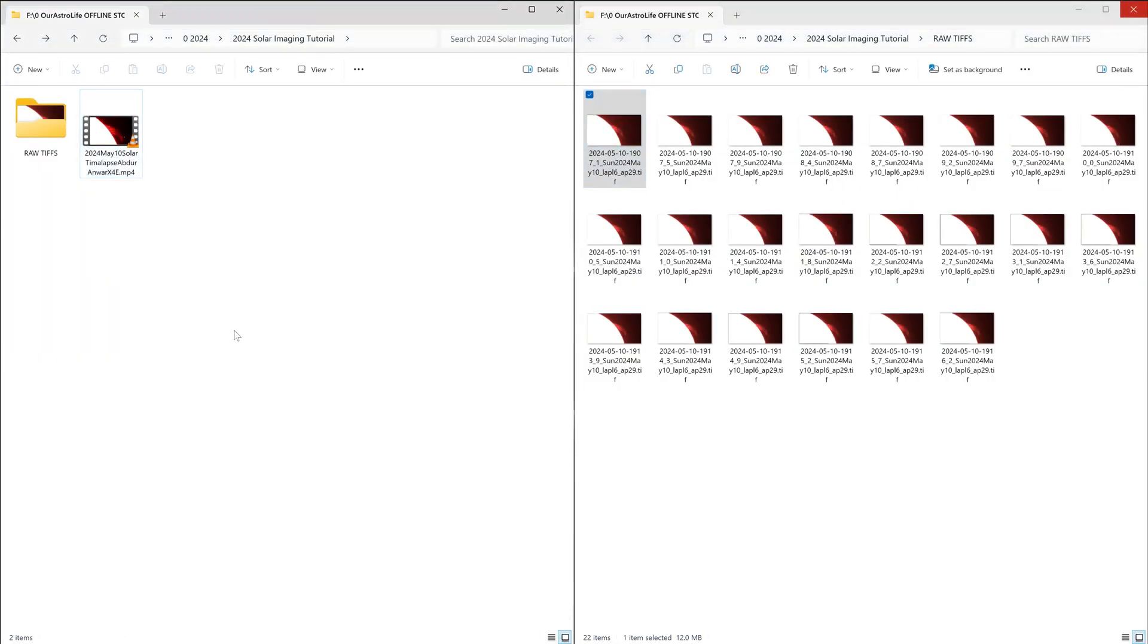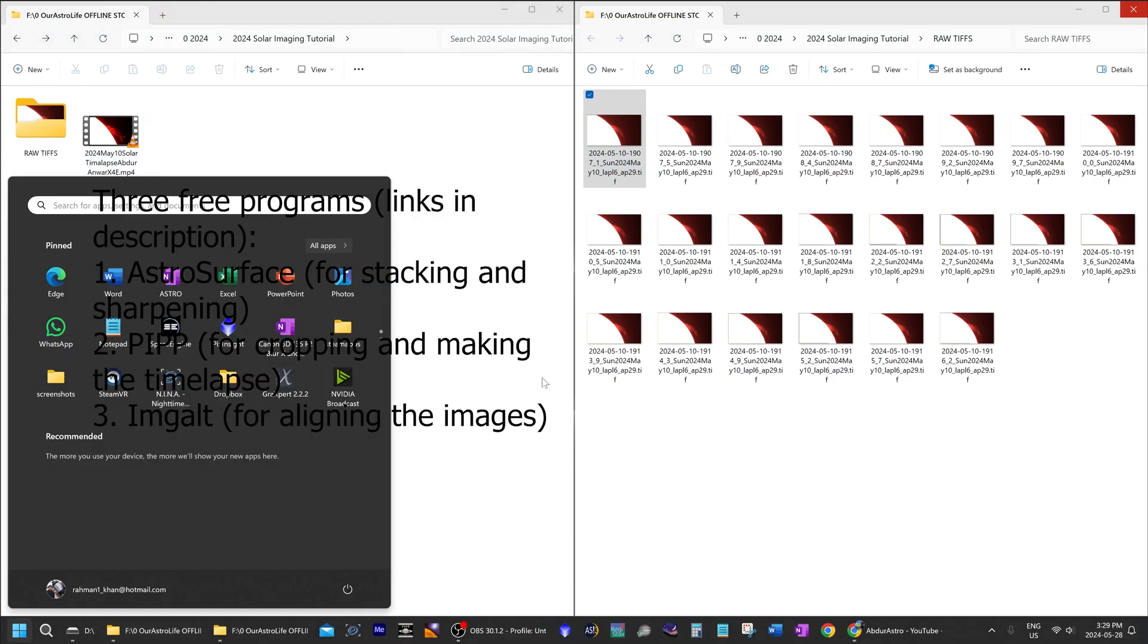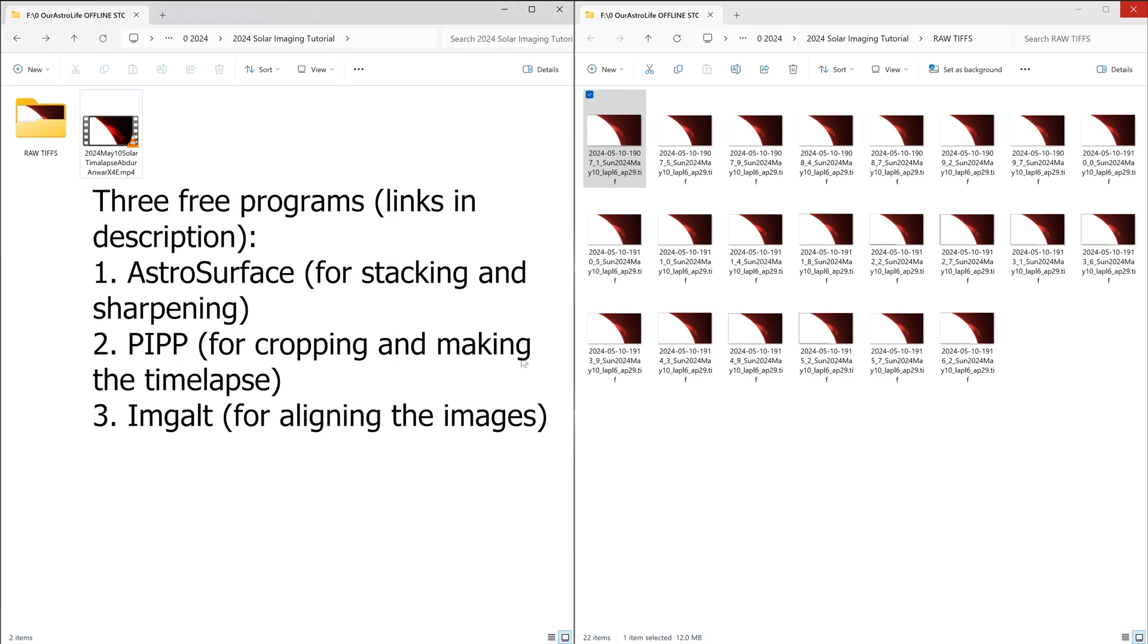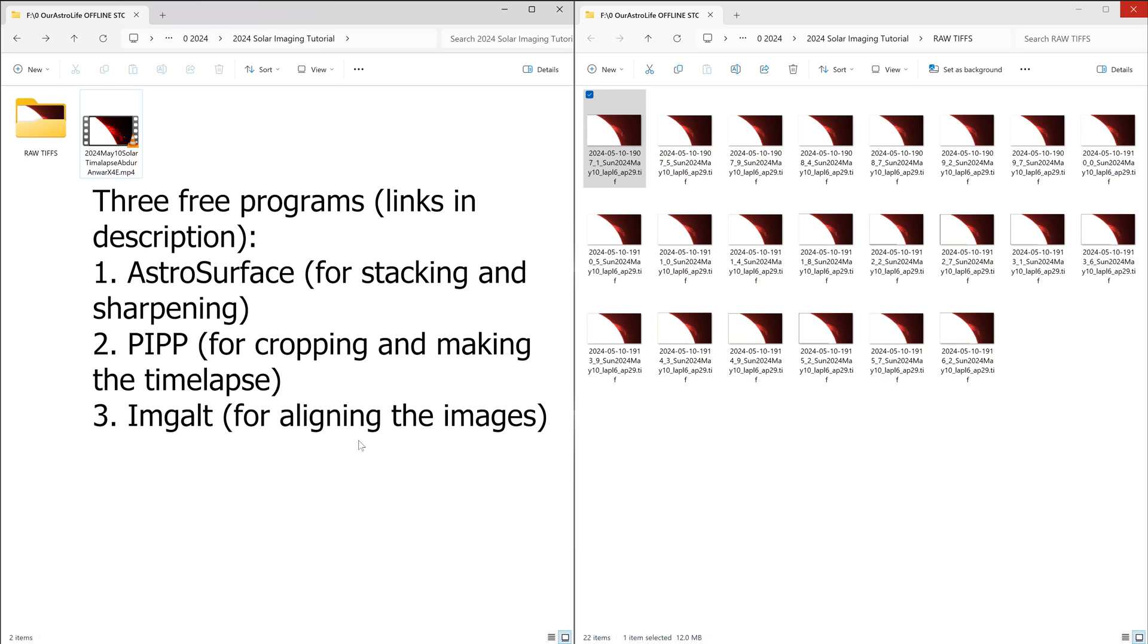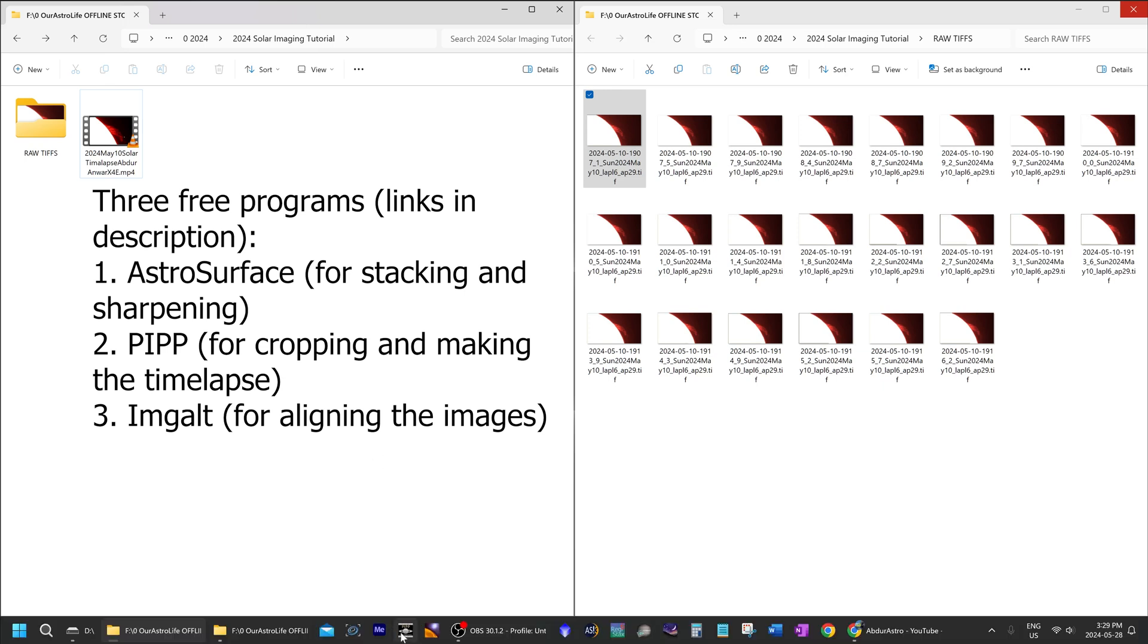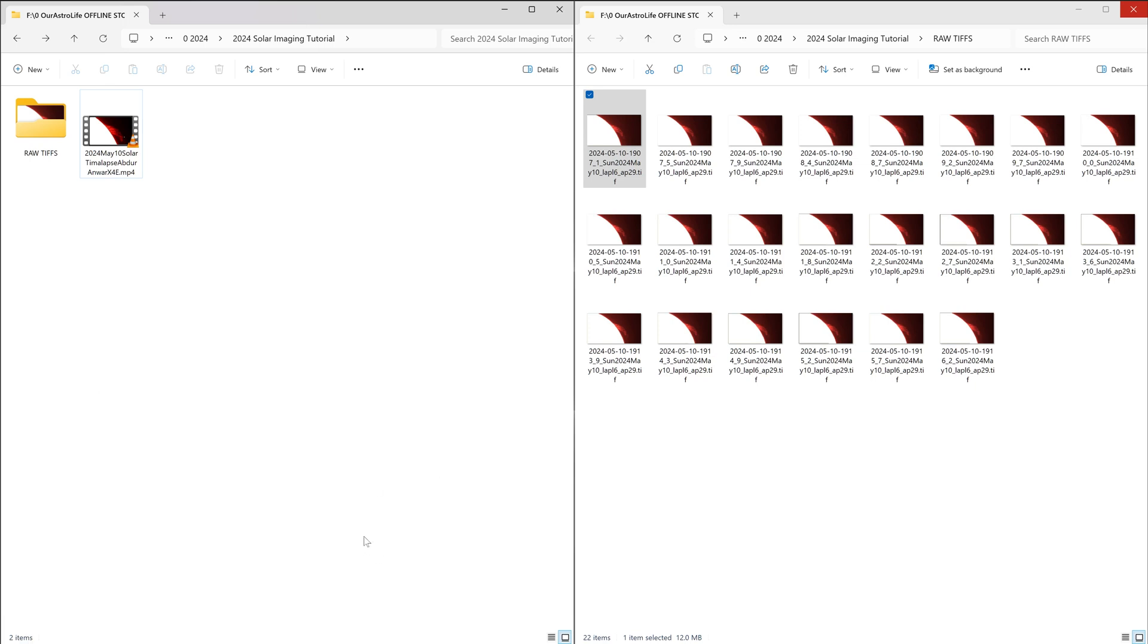Now the programs that you're going to need today are two free programs. One is called AstroSurface and that is the program used instead of AutoStakkert and RegiStax these days for processing, stacking solar, lunar or planetary images. And the other one is PIPP which you've probably seen me use in my previous videos and that's useful for converting images or stacking or turning them into time lapses. So once you've downloaded AstroSurface and PIPP, we can get started.